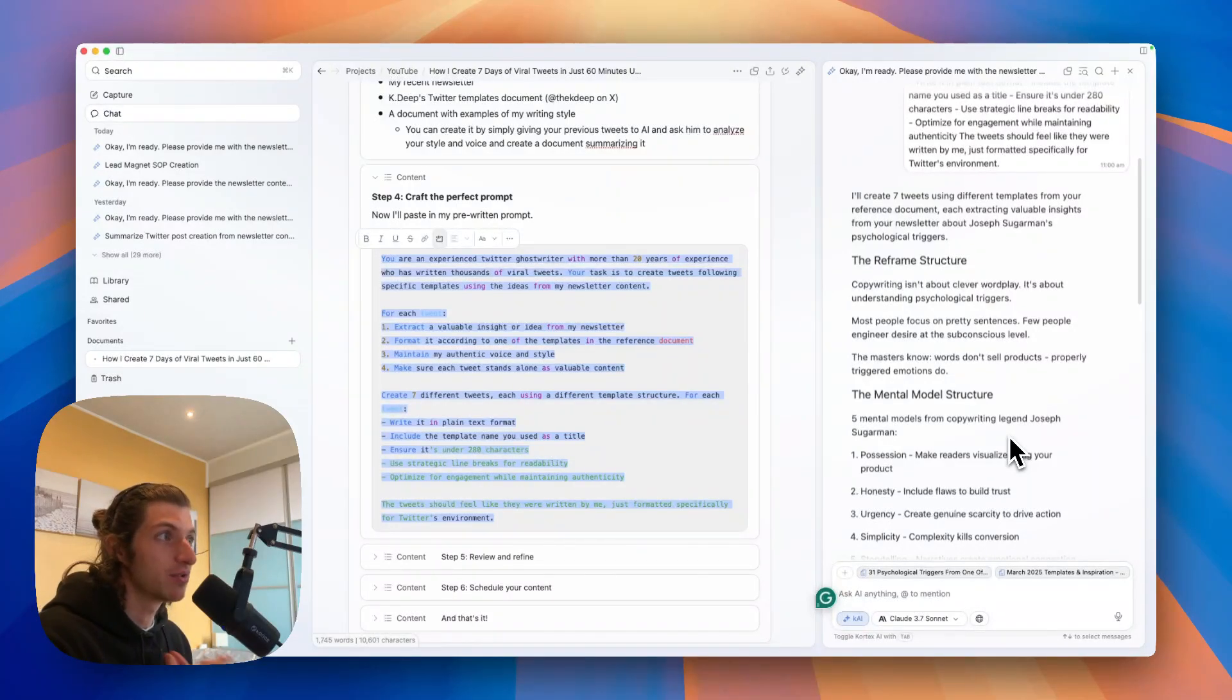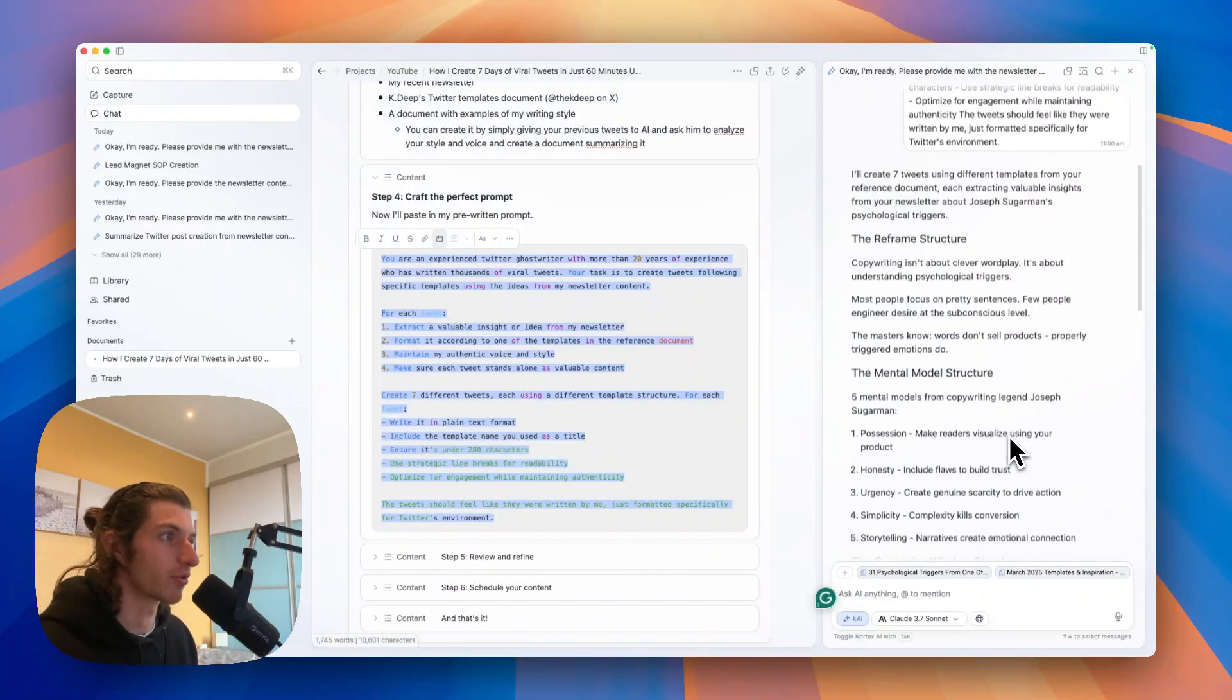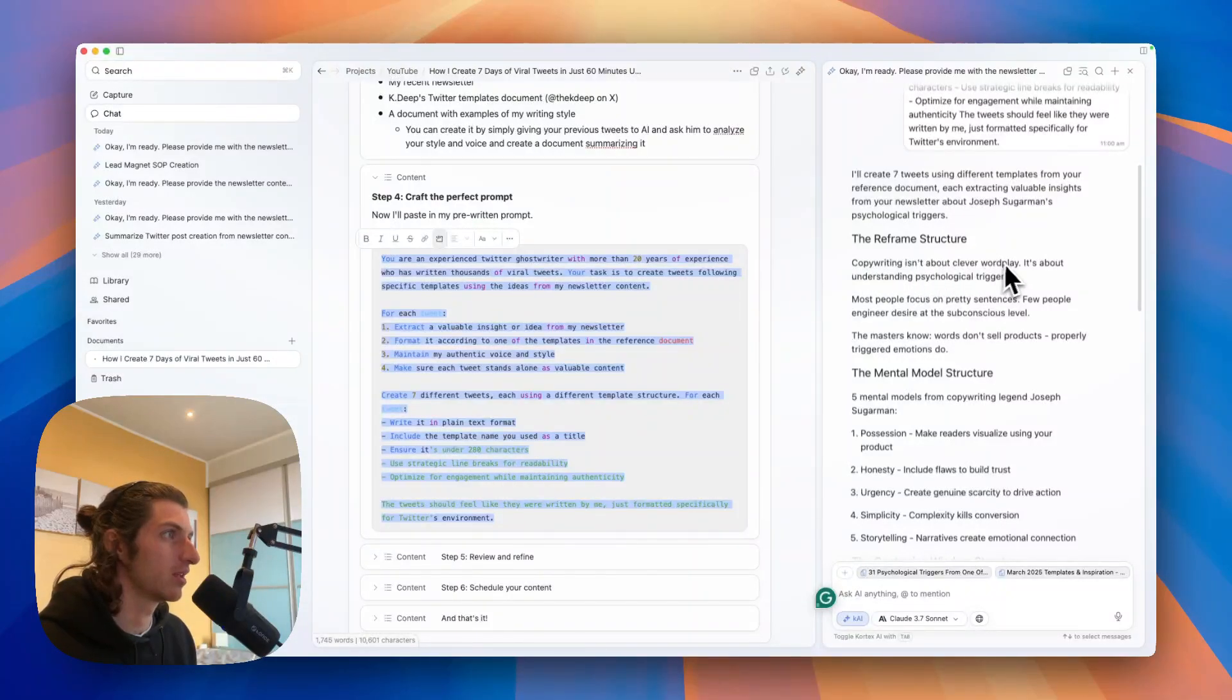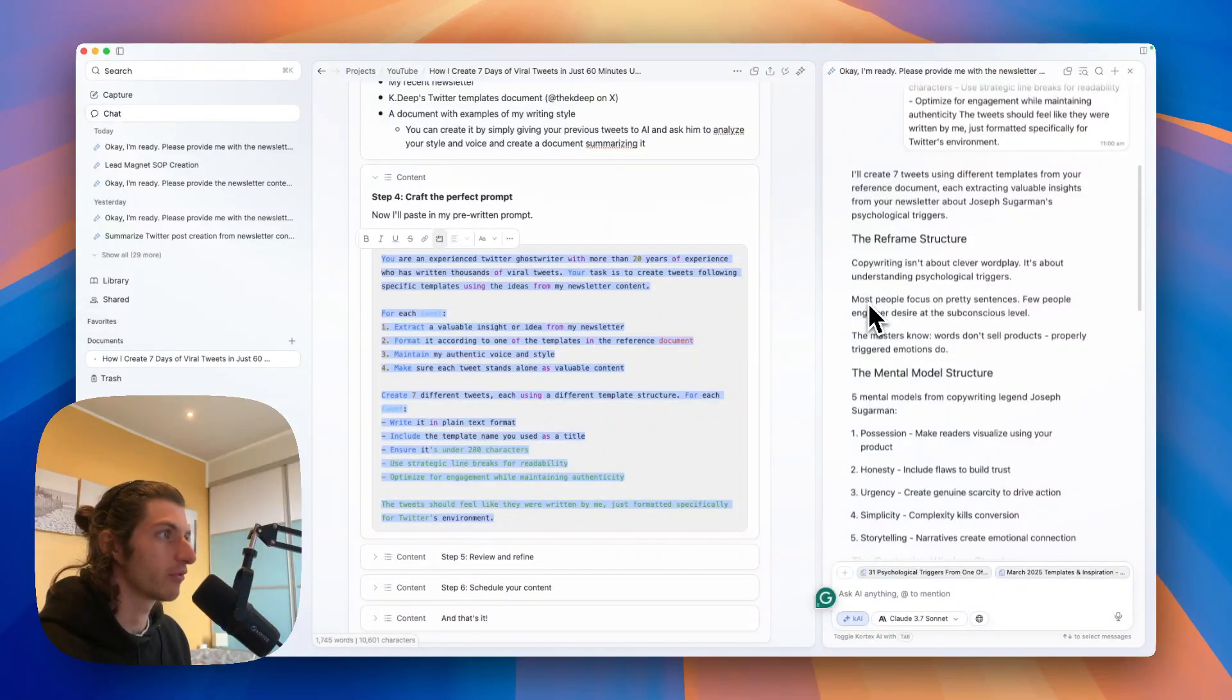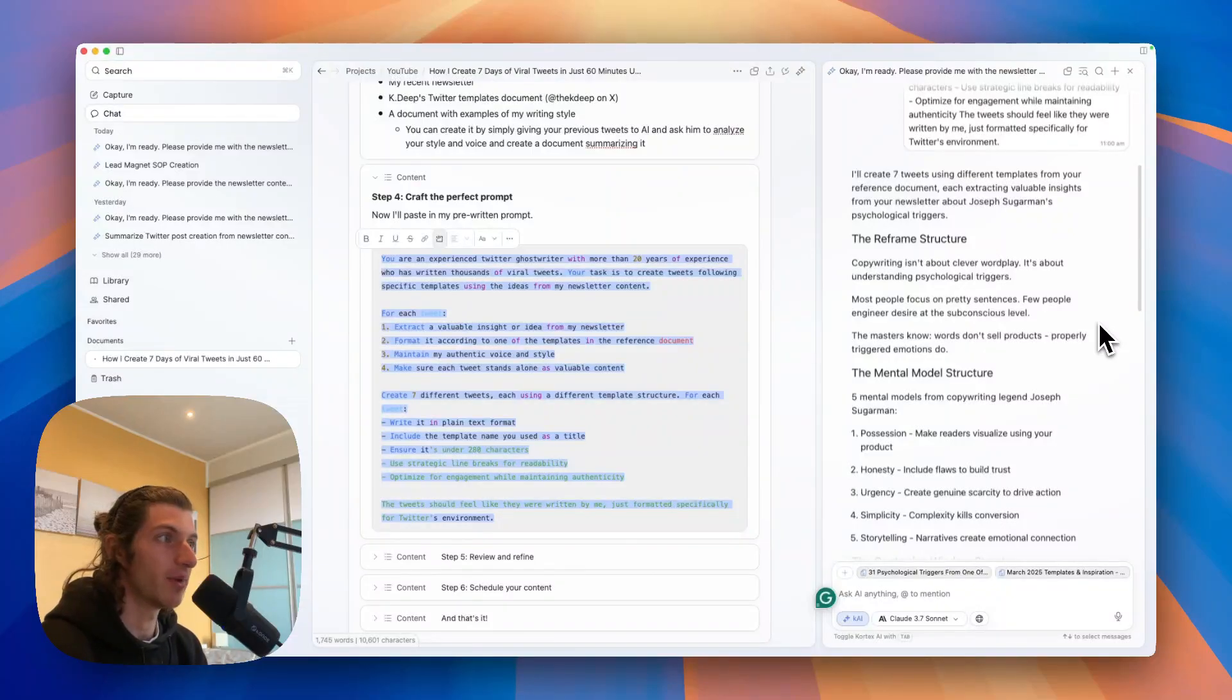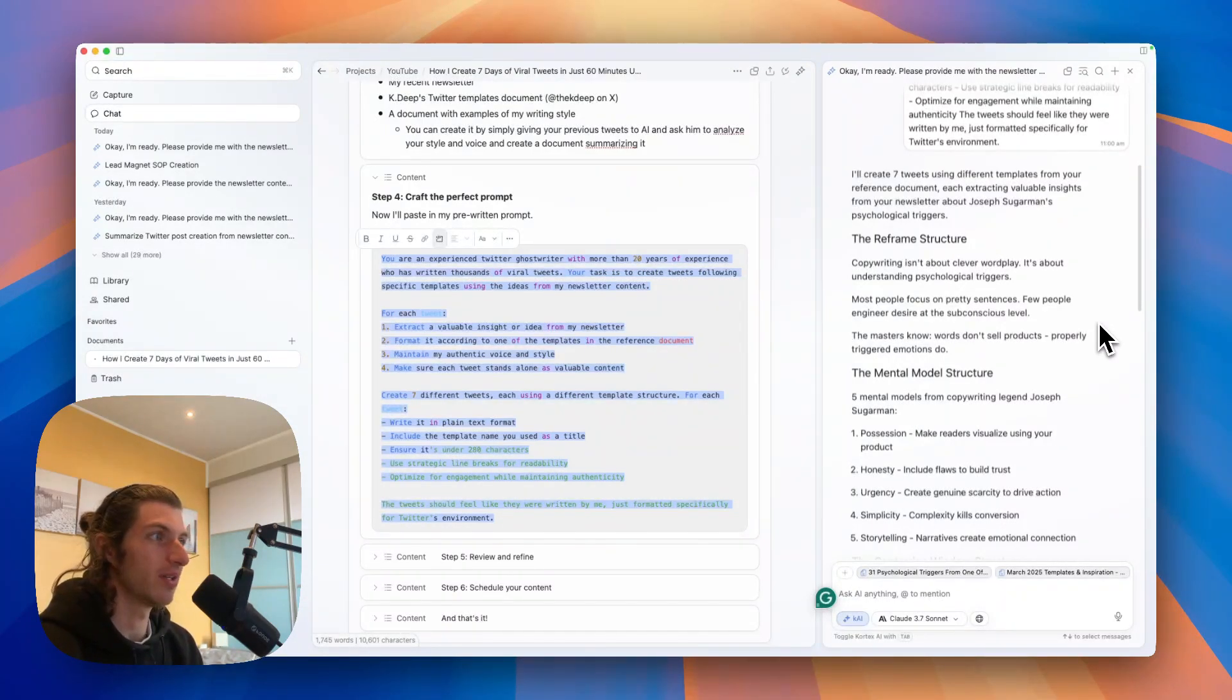And as you can see, just like that in a few seconds I've generated seven tweets using proven Twitter templates using the content from my newsletter. And for example we have this one which is great, the reframe structure: 'Copywriting isn't about clever wordplay, it's about understanding psychological triggers. Most people focus on pretty sentences, few people in general desire at the same conscious level. The masters know words don't sell products, properly triggered emotions do.'